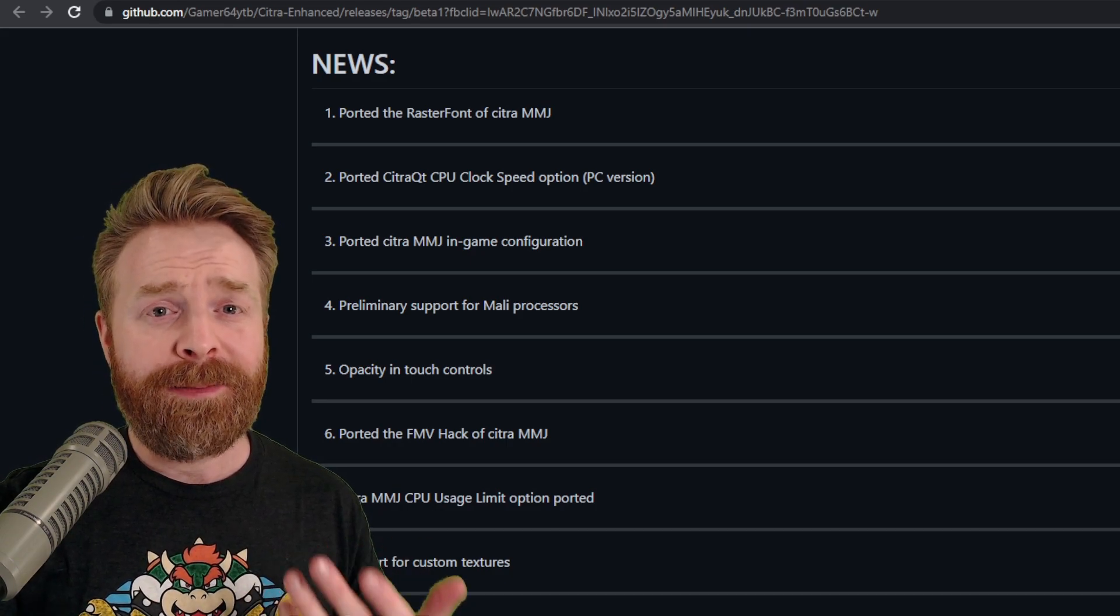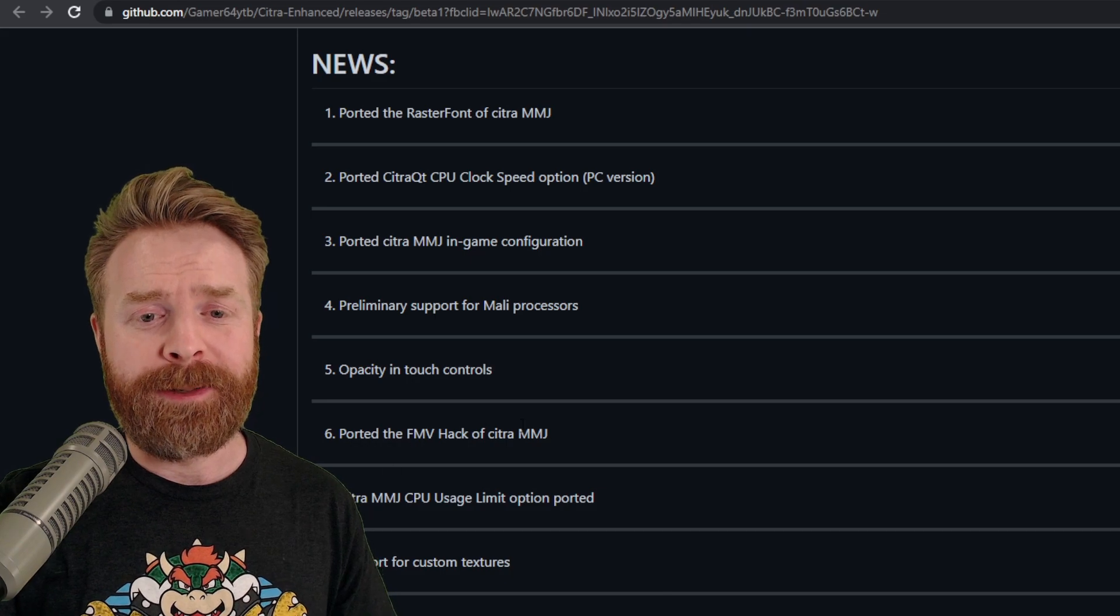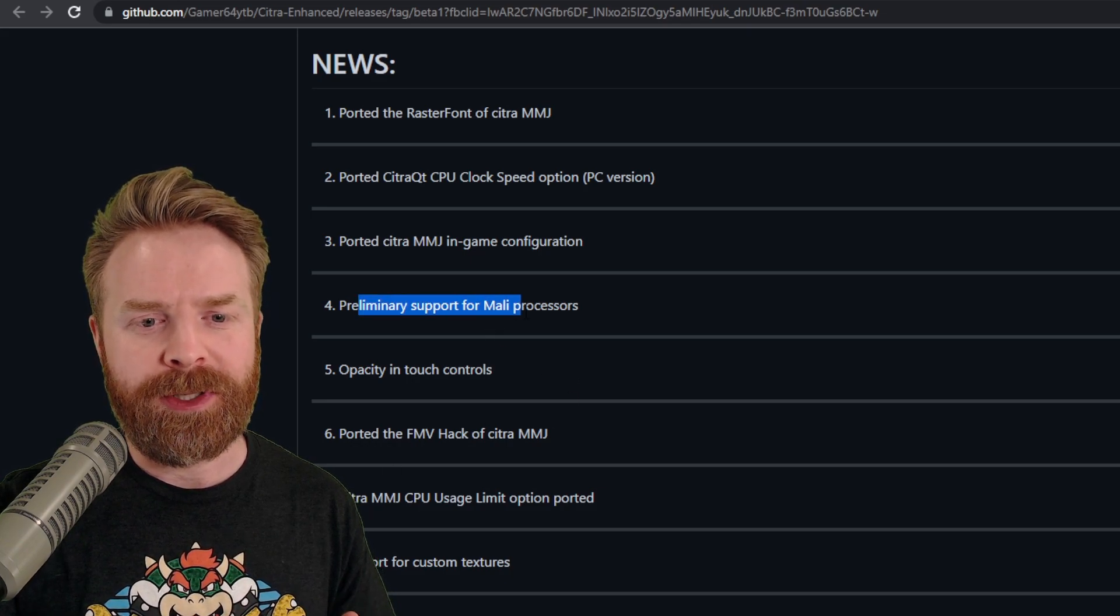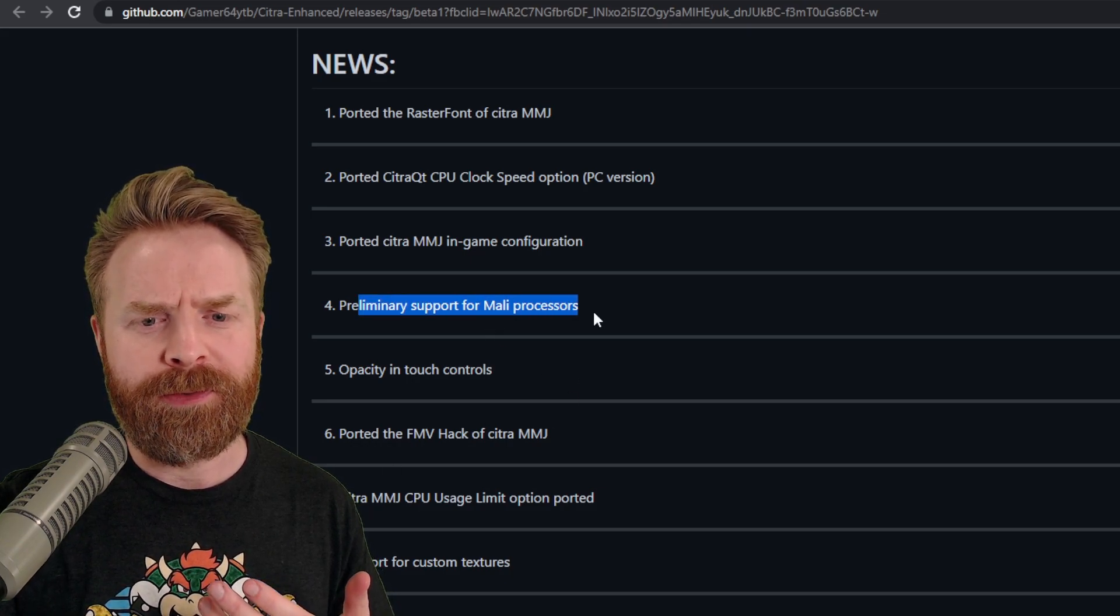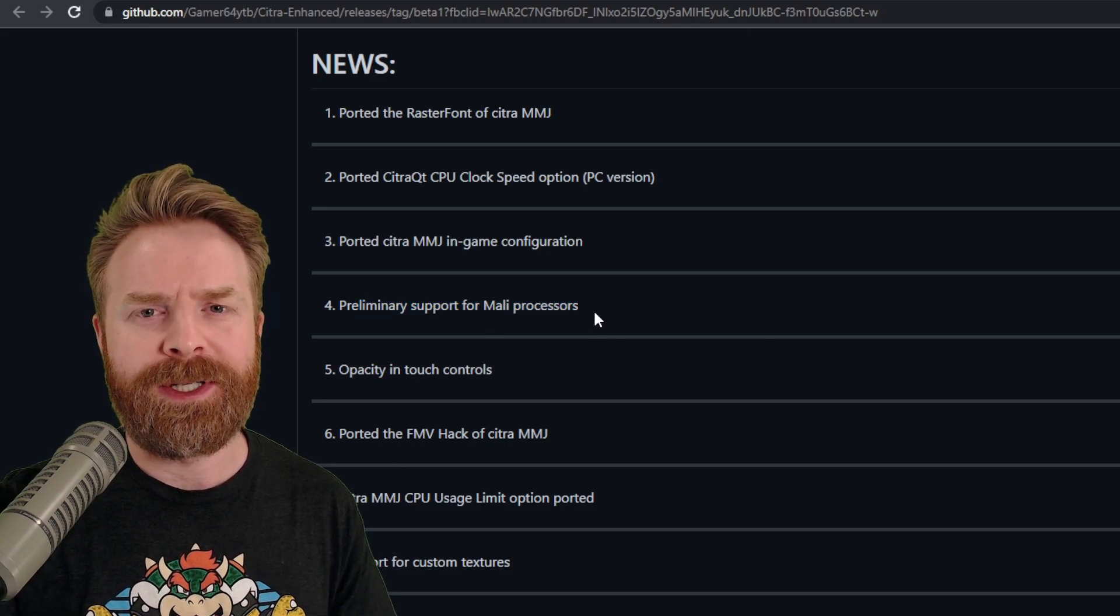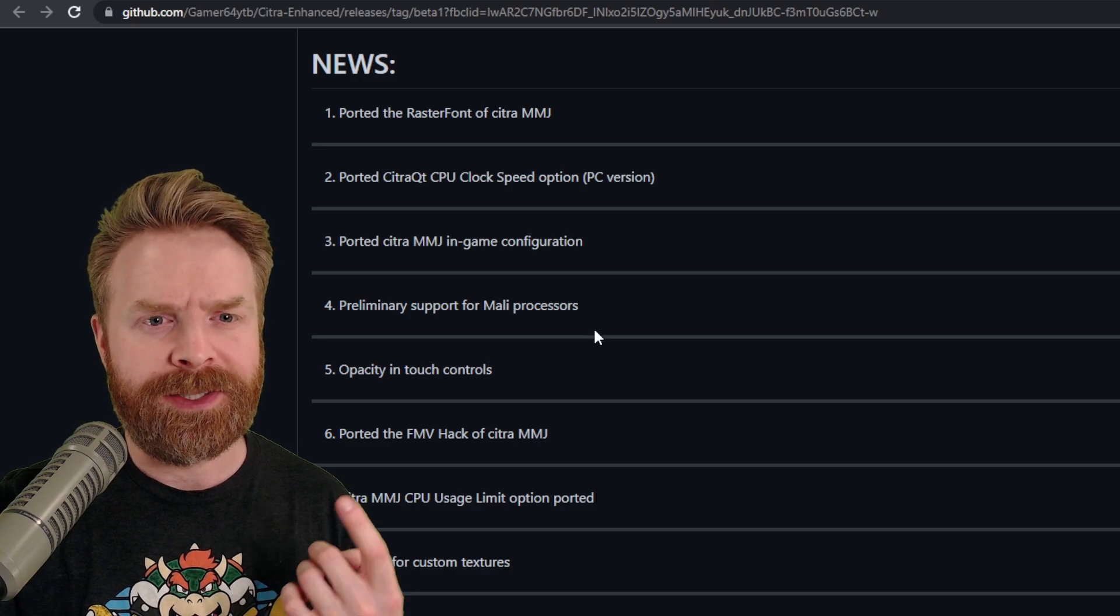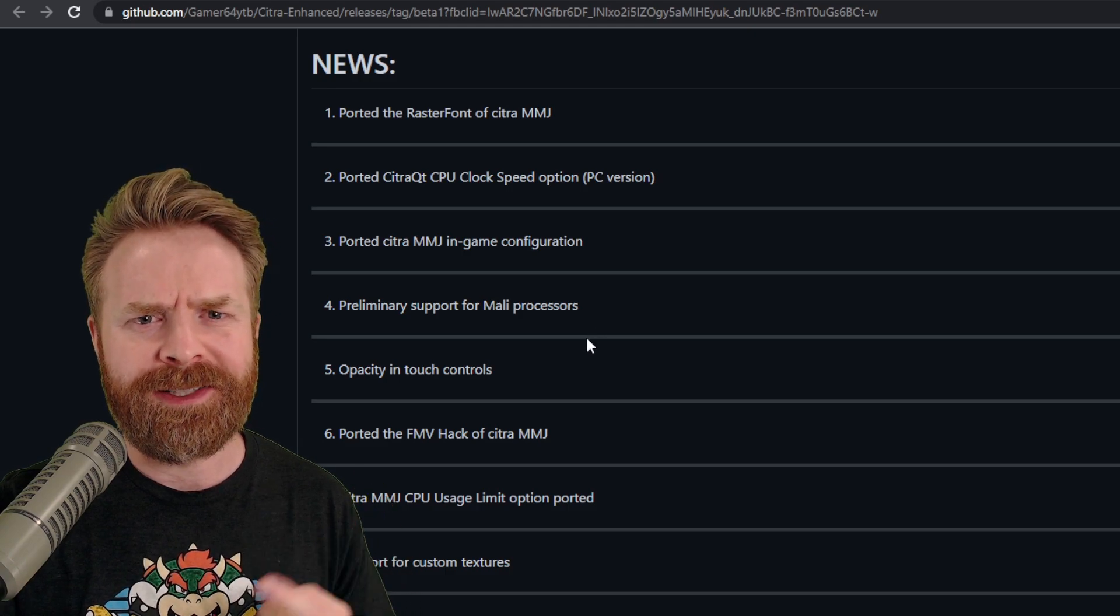Now mind you, I am using a Snapdragon processor. And here it says preliminary support for Mali processors. So if you're running a Mali device, you might want to check this out.